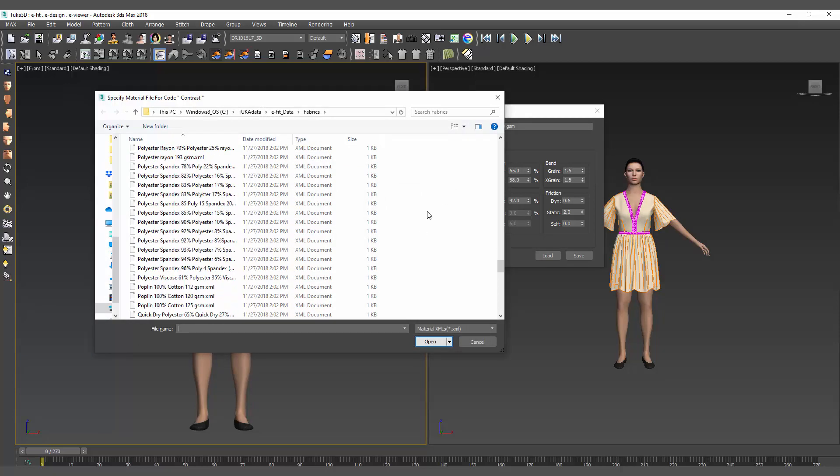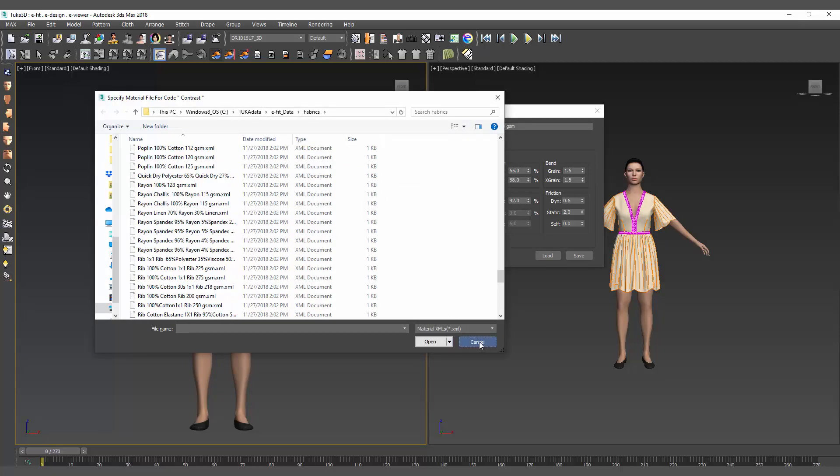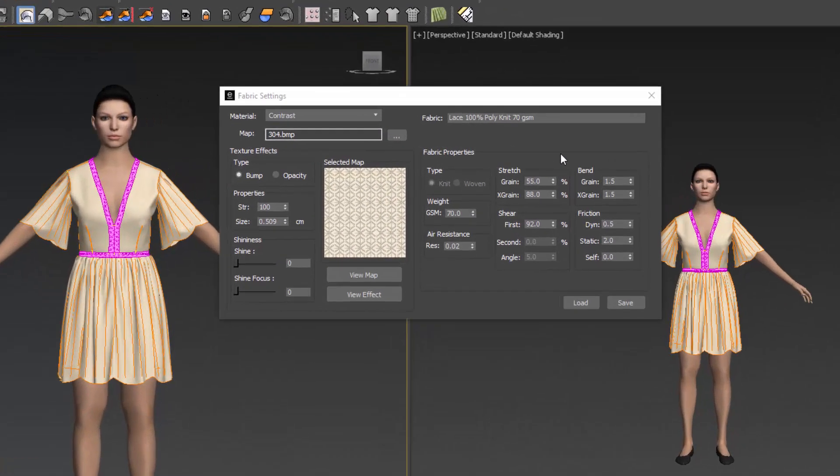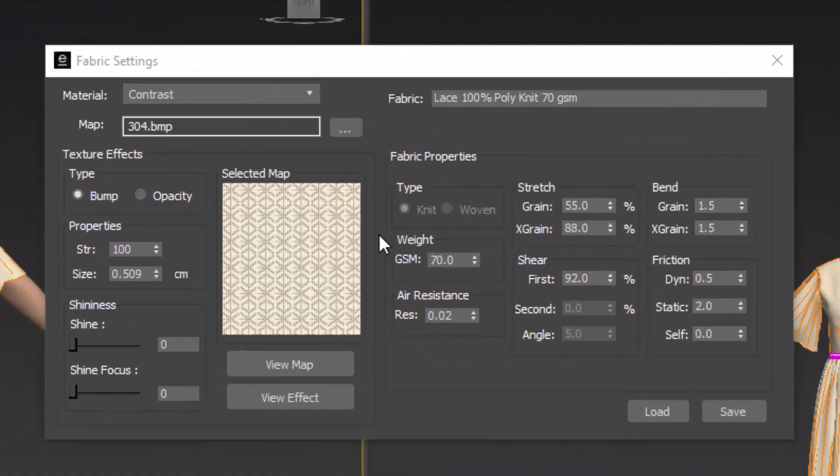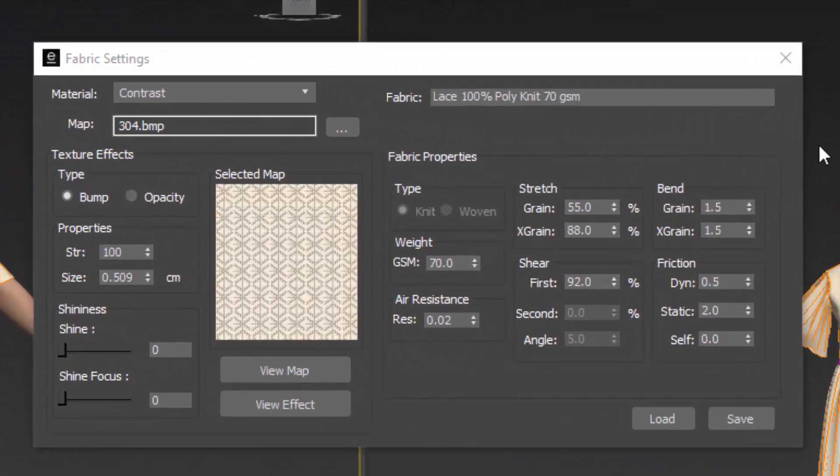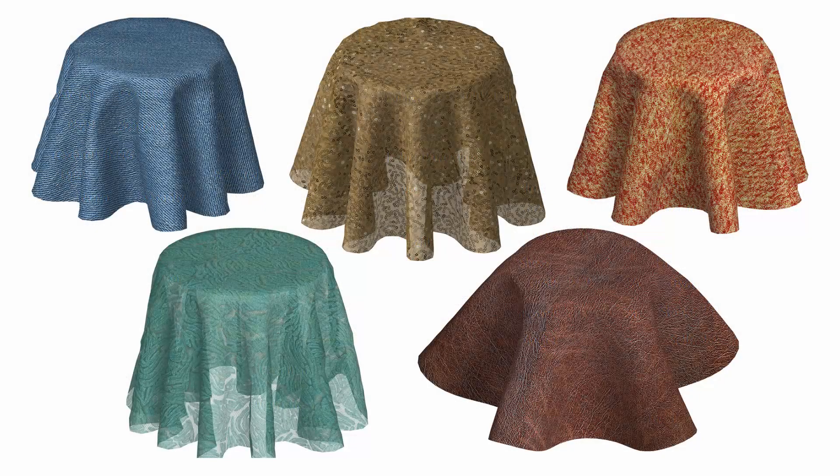Each 3D fabric captures the unique characteristics of the real fabric drape and fit in the 3D sample. Contact the TukaTech team to learn more about how to have your fabric tested.